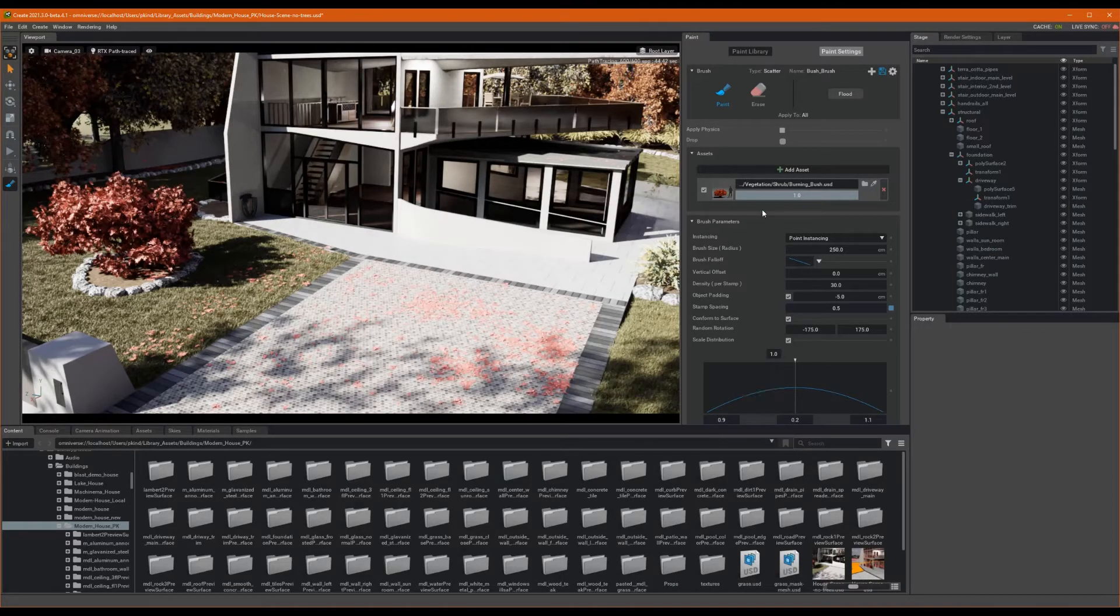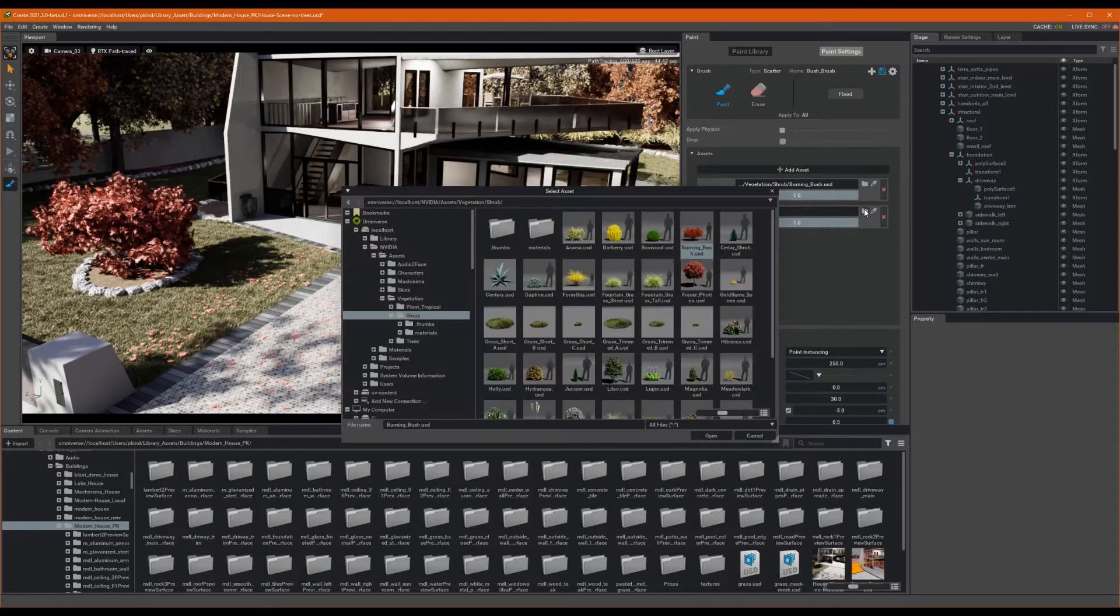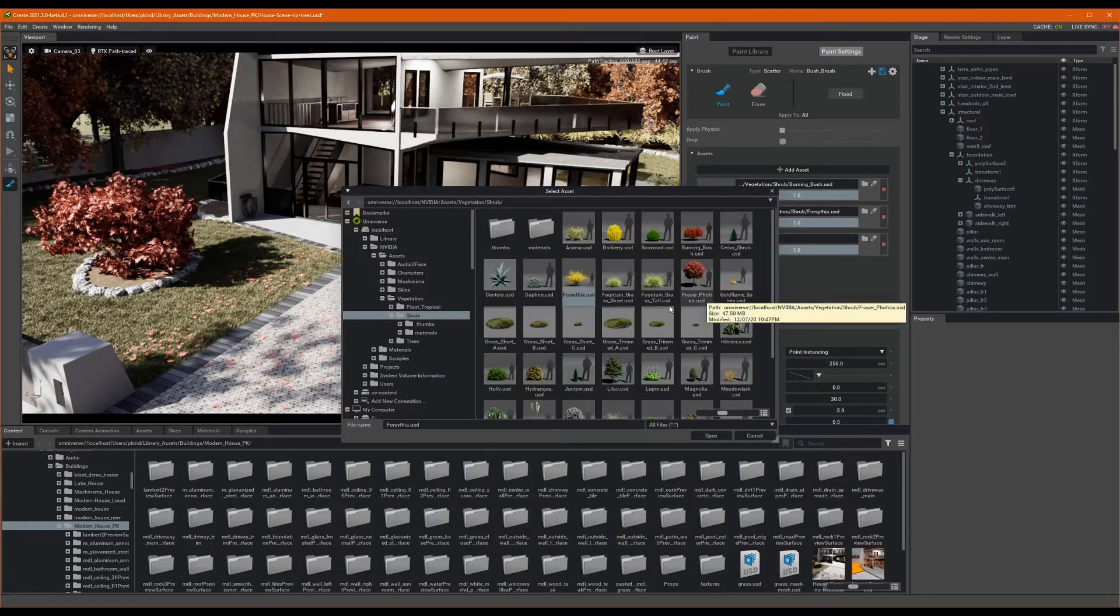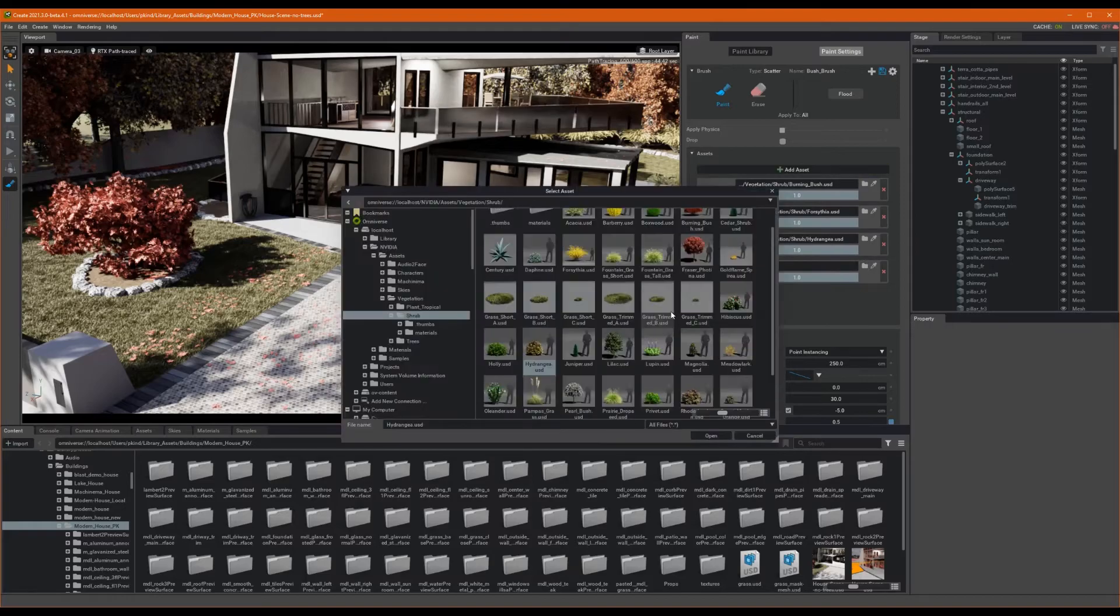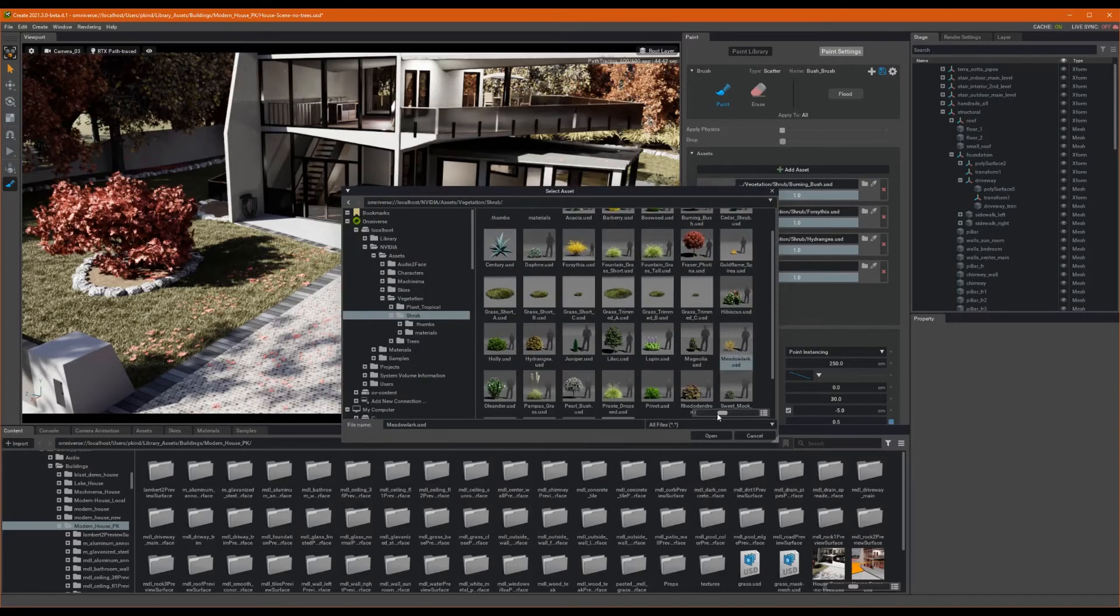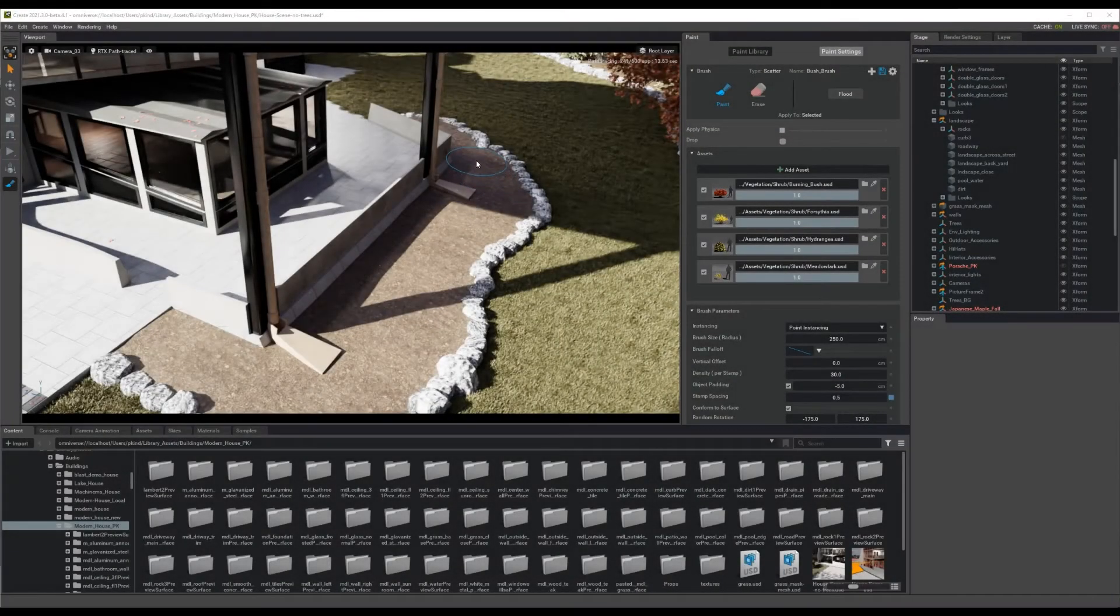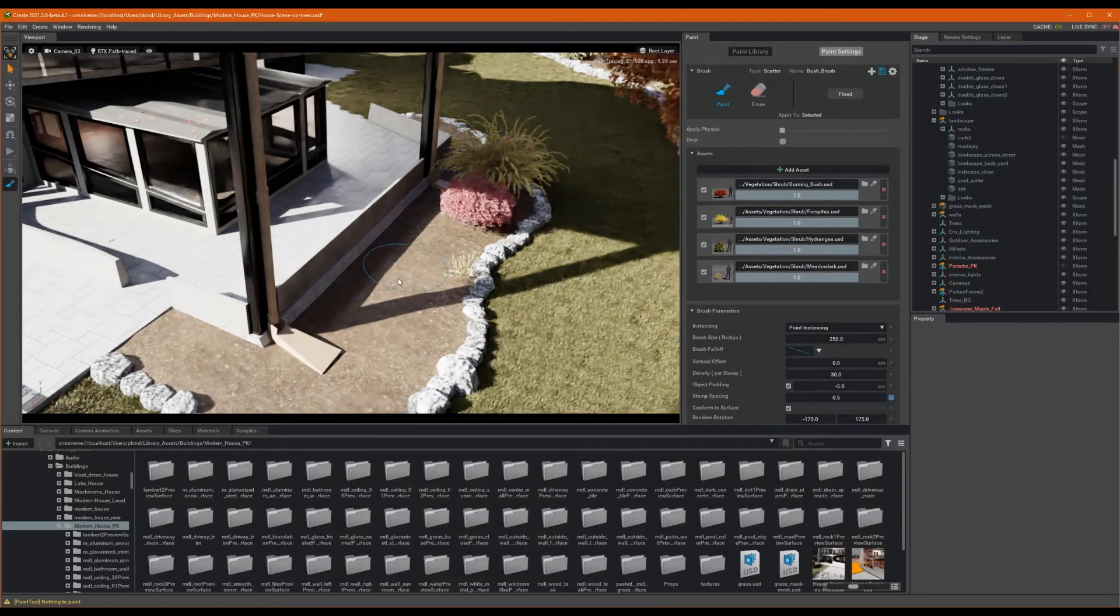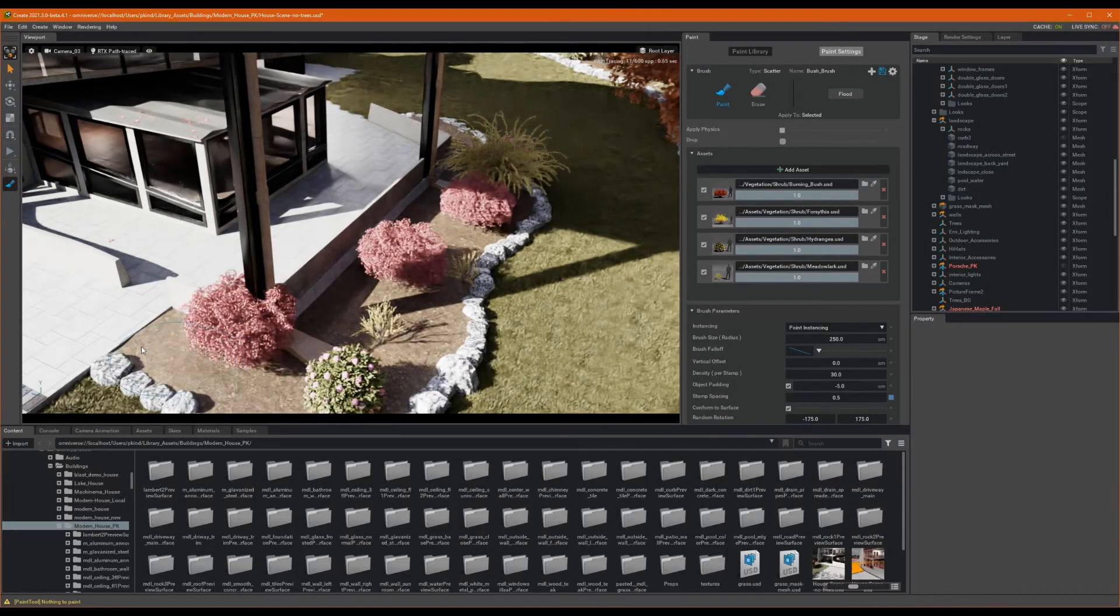Okay, now our brush is populated with an asset. Let's repeat that process till we have four bushes in our list. Great. Okay, if we use our brush now, we should find that all four brushes populate about equally and randomly.